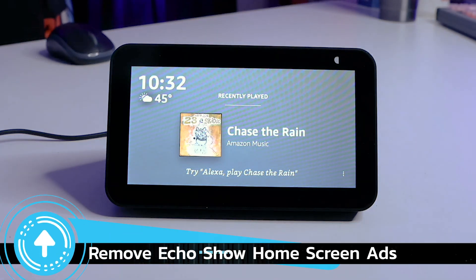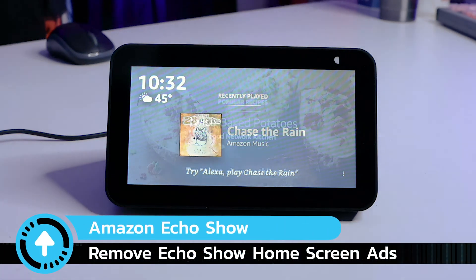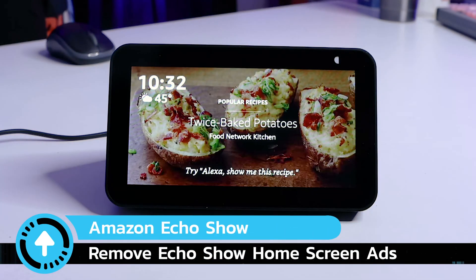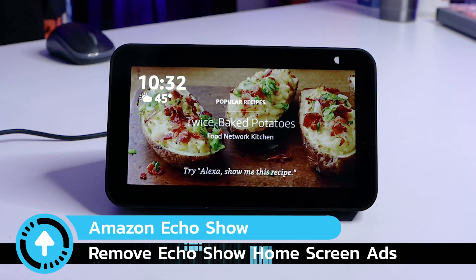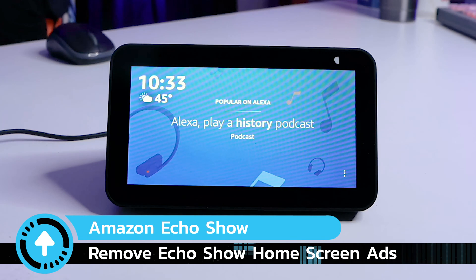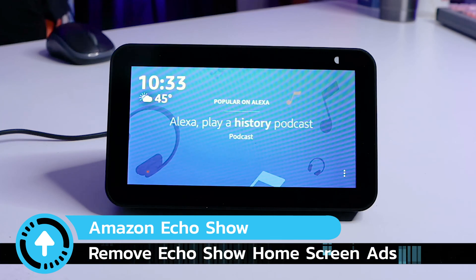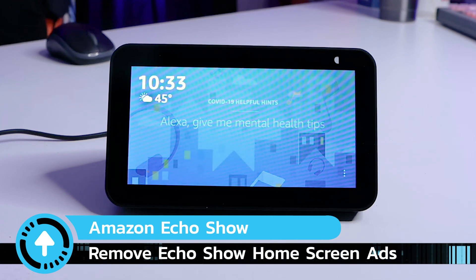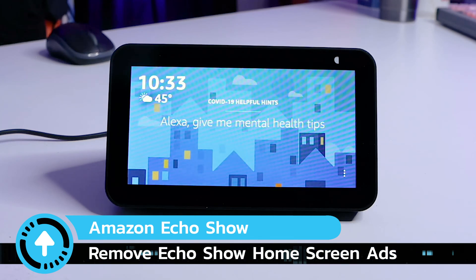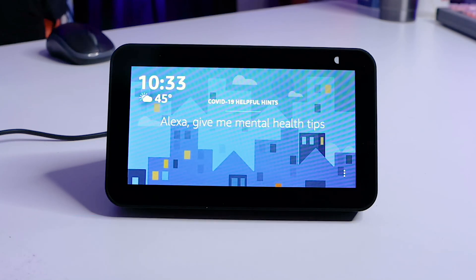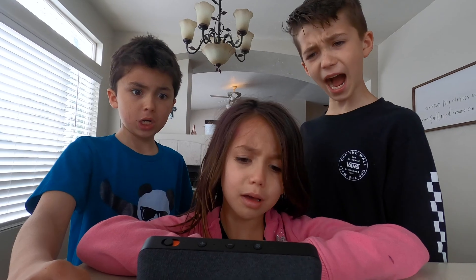The home screen of your Echo Show will default to playing ads, recipes, headlines, and news alerts. The last thing I need is my kids flipping out about the gory news alerts on my kitchen counter. We need to get rid of those ads.